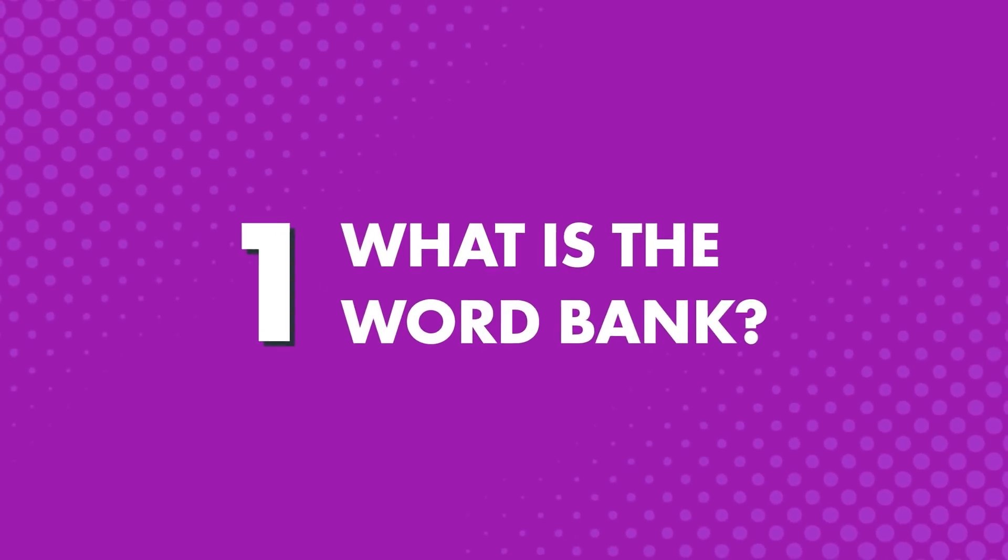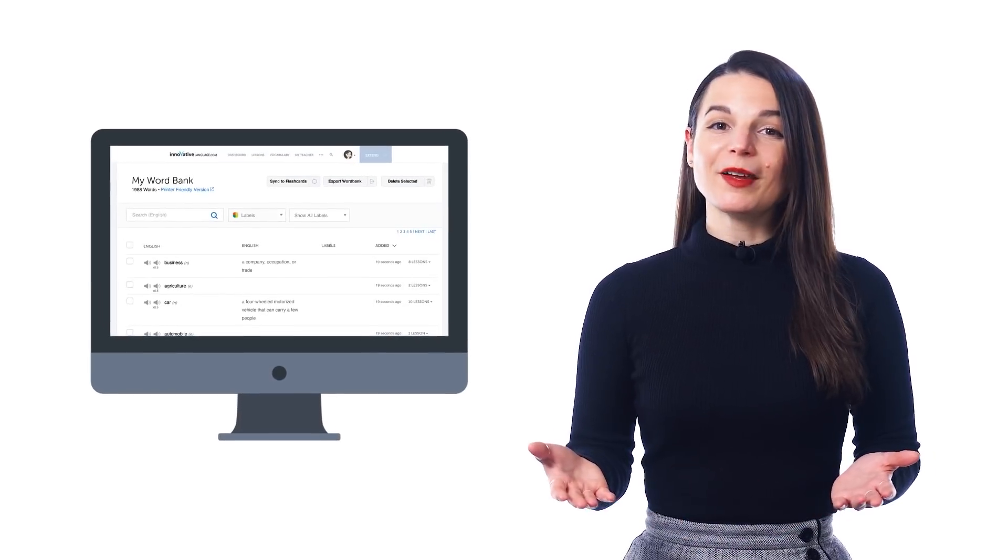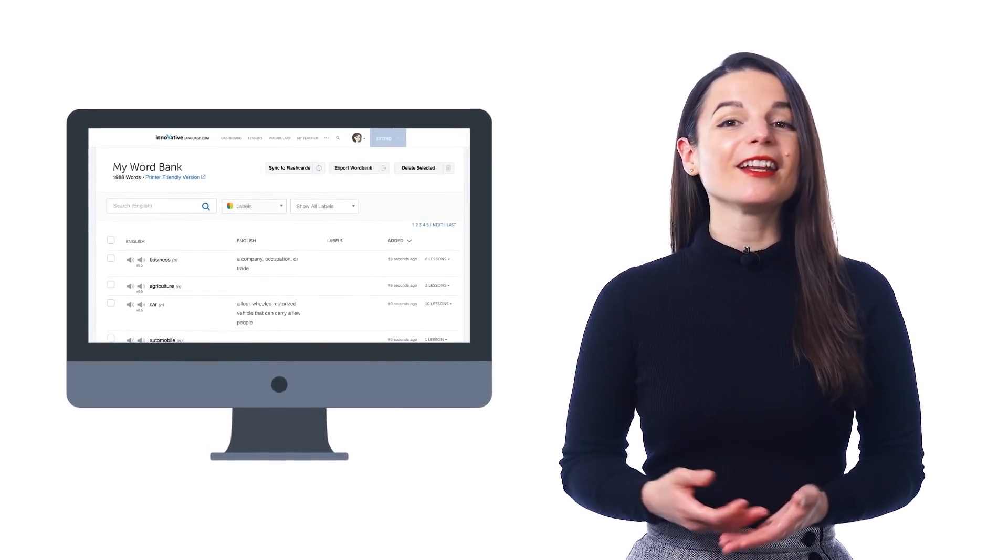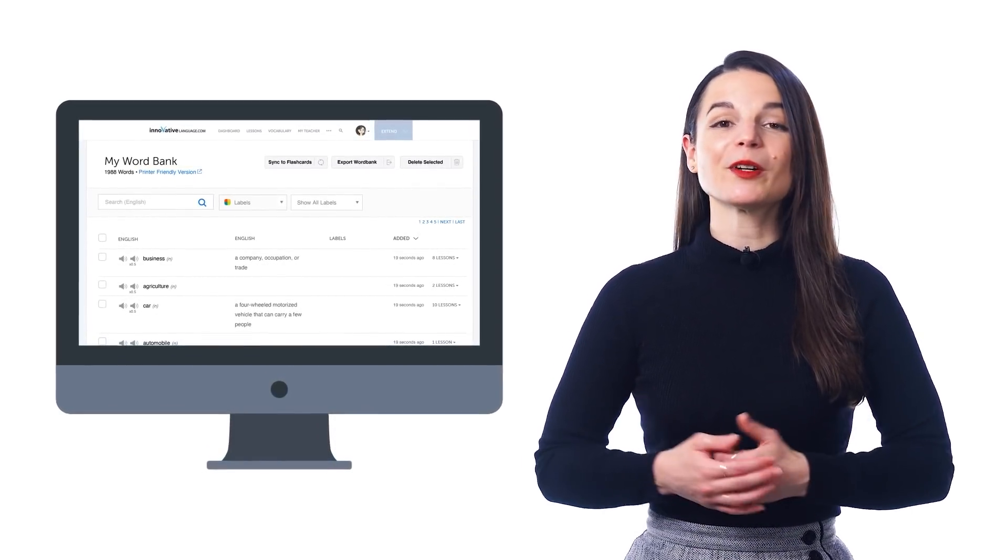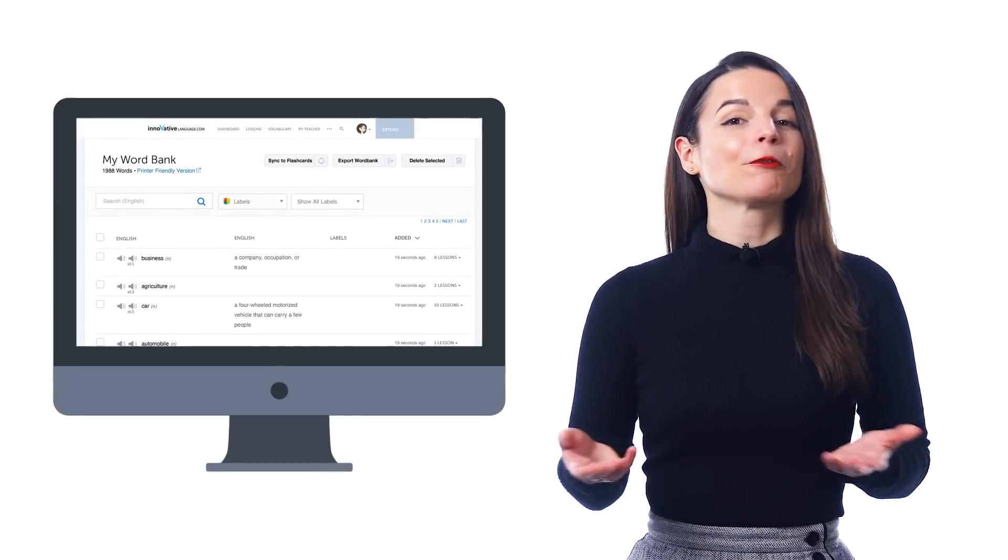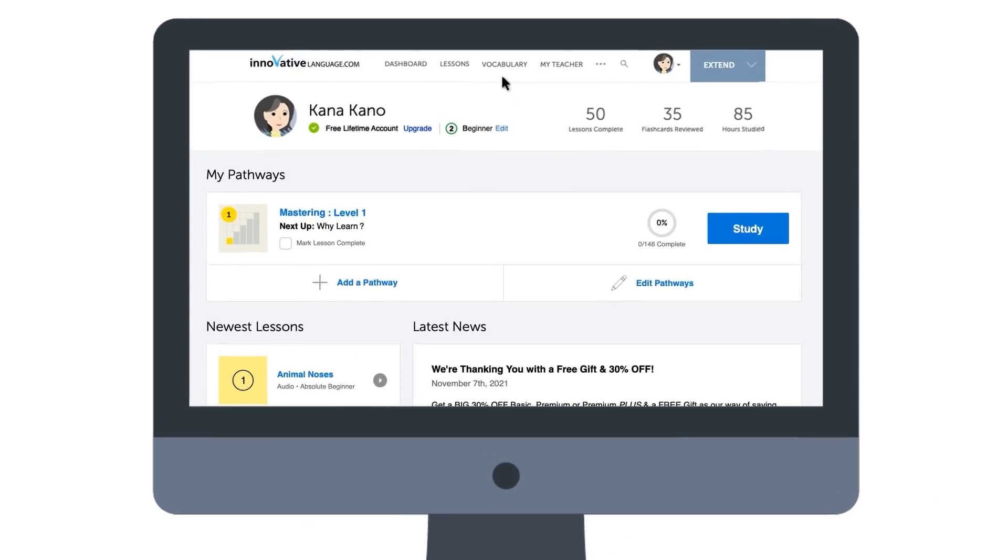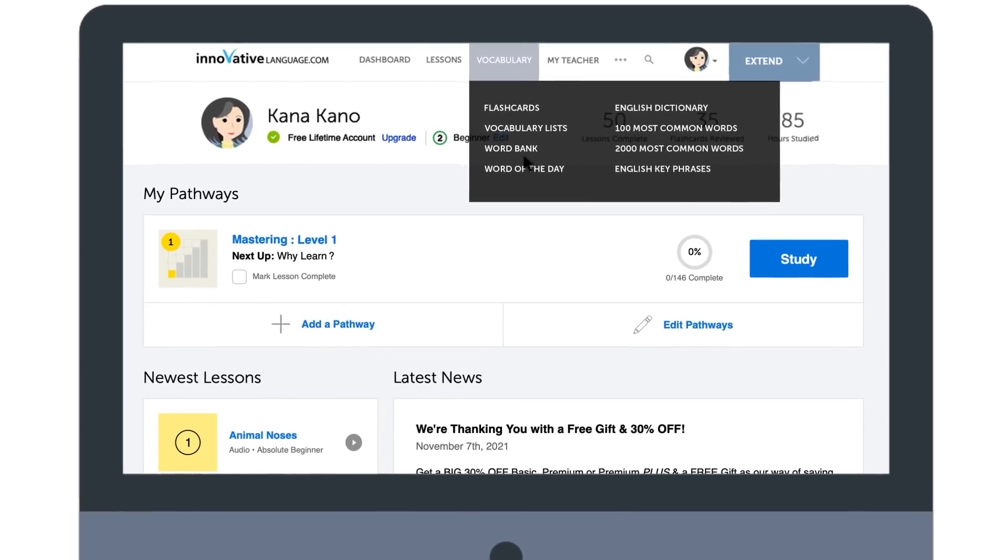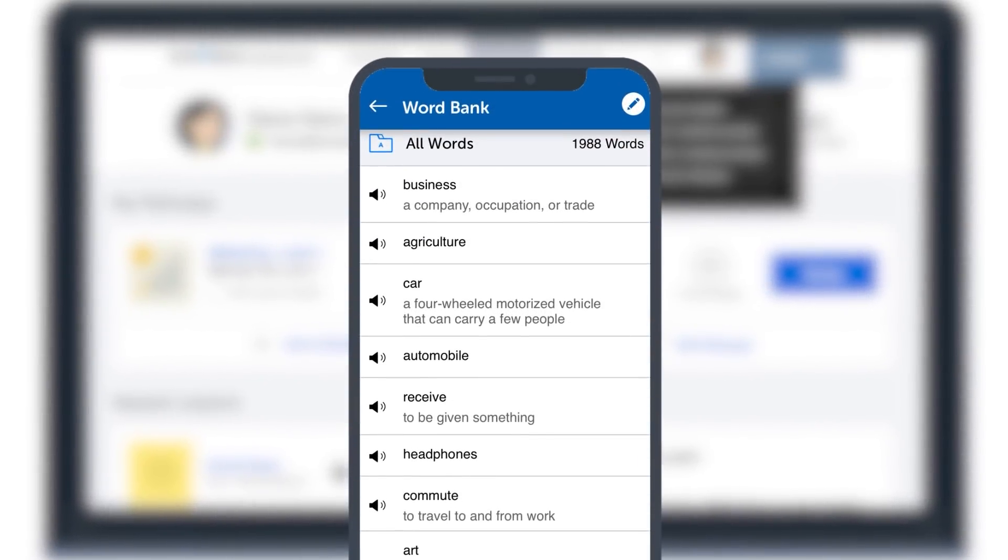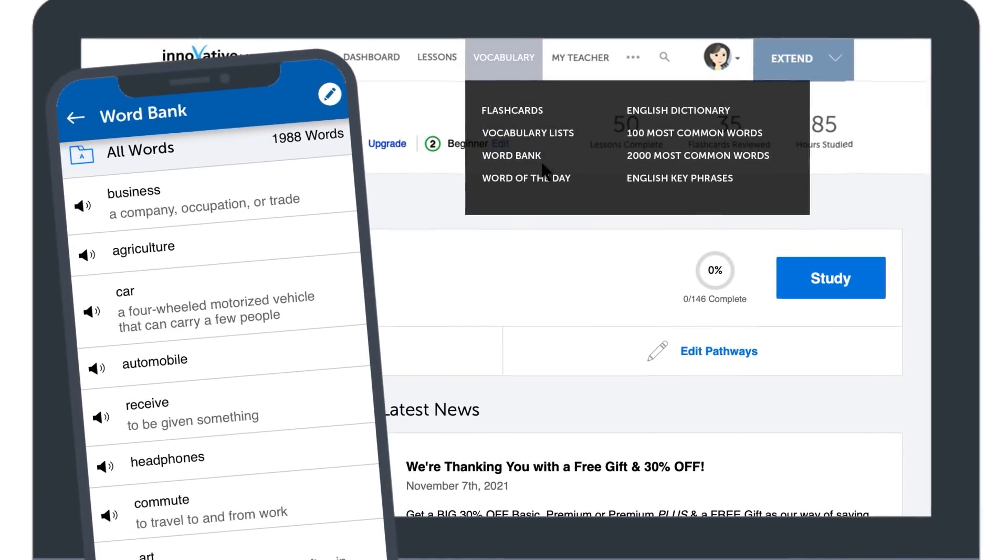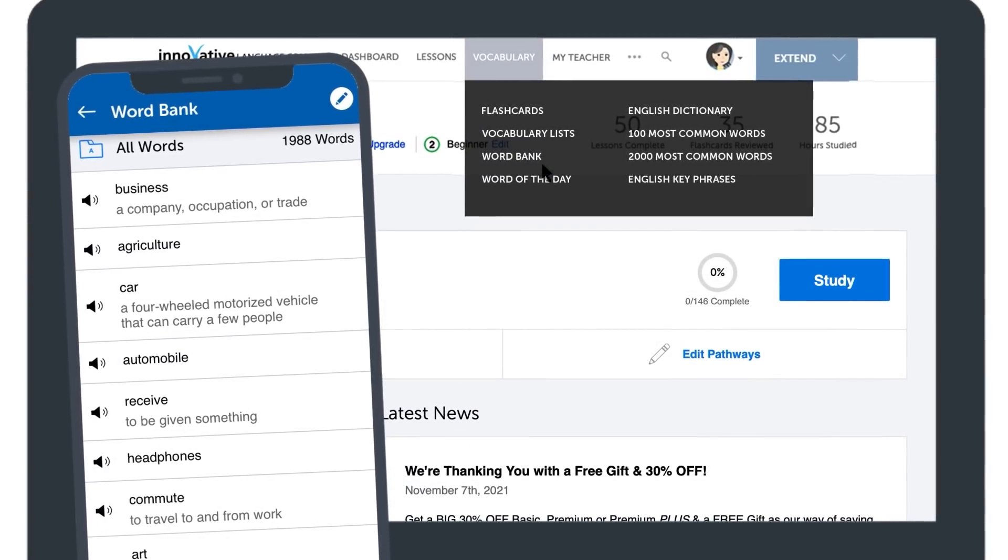First, what is the Word Bank? The Word Bank is a premium study tool, and it's your personal language database, where you can save new words and phrases with a single click, review them all in one spot, and never forget them. Think of it as your extended brain for language learning. Look for the Word Bank in the vocabulary drop-down menu on the site, or inside the menu in our app. So, how do you take full advantage of this powerful study tool?